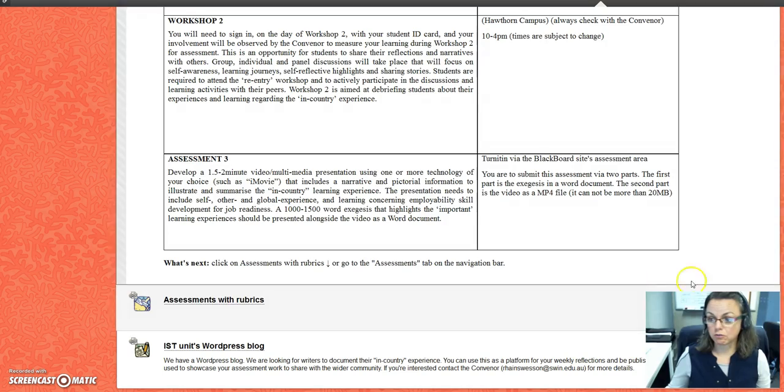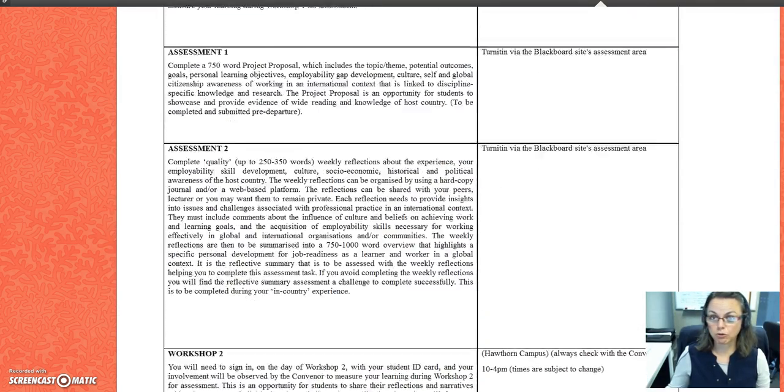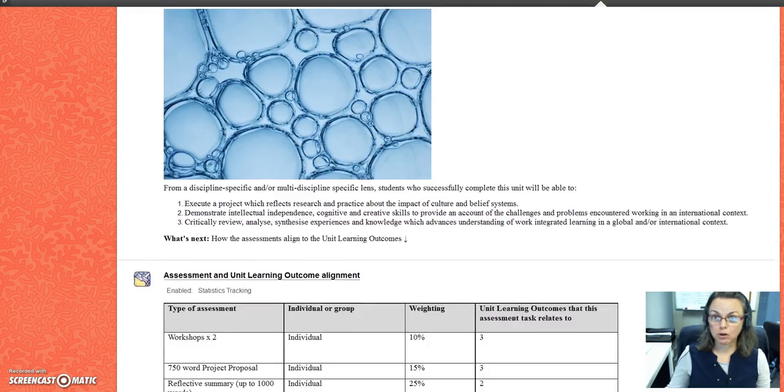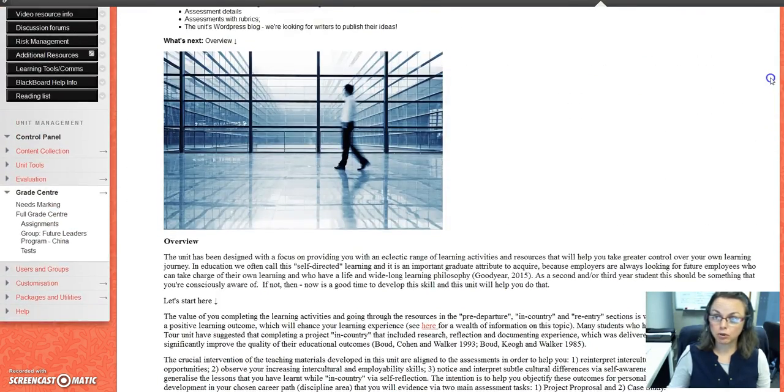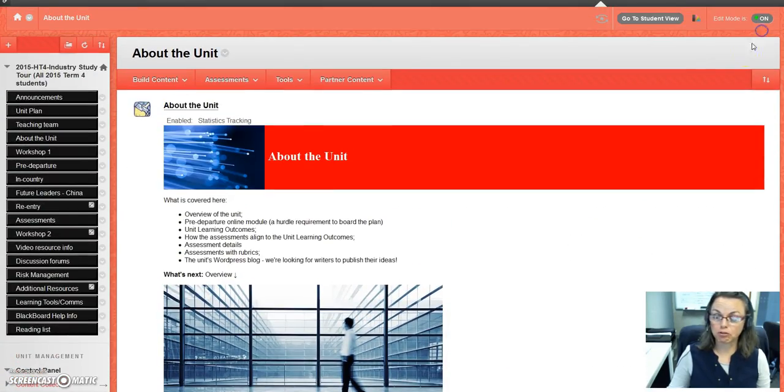It helps students with their reflective practice assessment, which is assessment two, and when you're in country it can be quite helpful. Make sure you scroll right to the bottom because you don't want to miss out on information.